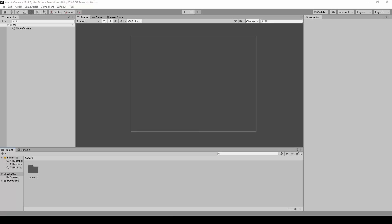Hello, today we are going to create functionality so that whenever we click with our mouse, some new object will be instantiated in that spot.